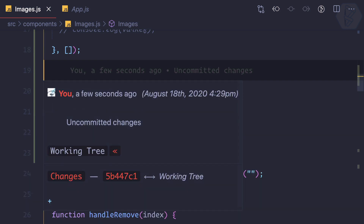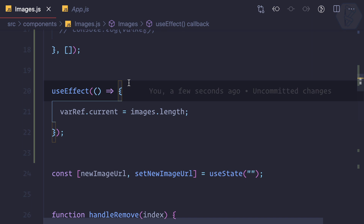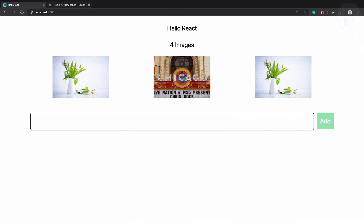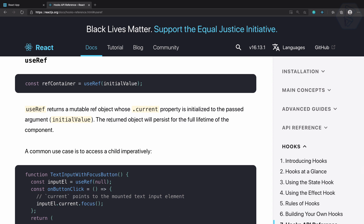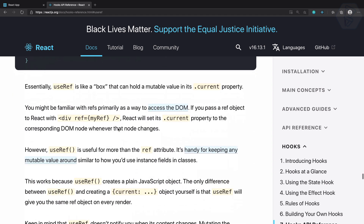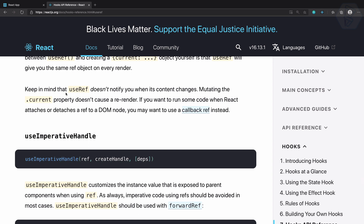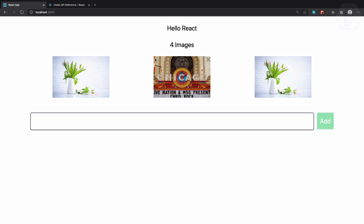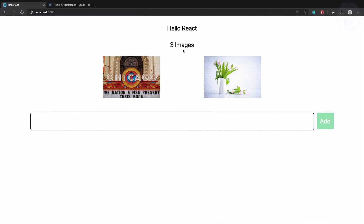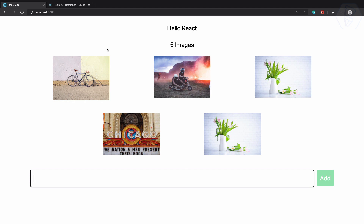All these things are happening because useRef is not adding any state. The documentation clearly says that when you initialize a ref, it returns an object that persists for the full lifetime of the component — very important. Also, it says: keep in mind that useRef doesn't notify when its content changes. That means there will be no re-rendering, and that's why we're getting incorrect information — it recalculates the previous result whenever we change it.